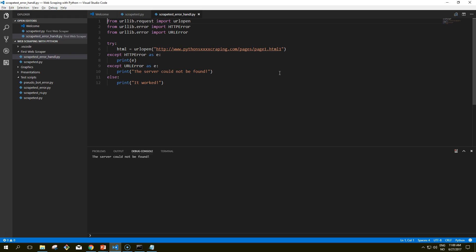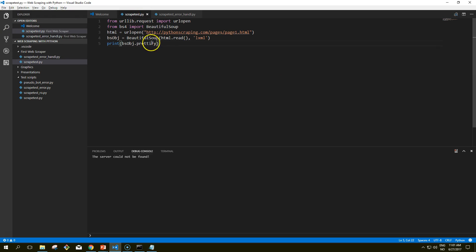Of course, if the page is retrieved successfully from the server, there is still the issue of the content on the page not quite being what we expected. Every time you access a tag in Beautiful Soup, it's smart to add a check to make sure that the tag actually exists. If you attempt to access a tag that does not exist, Beautiful Soup will return a None object.